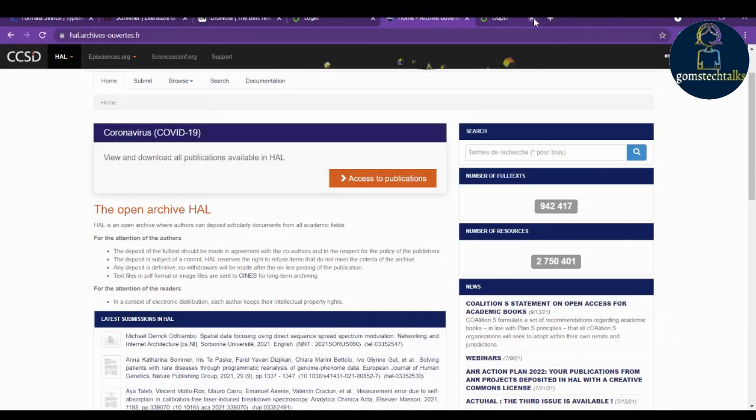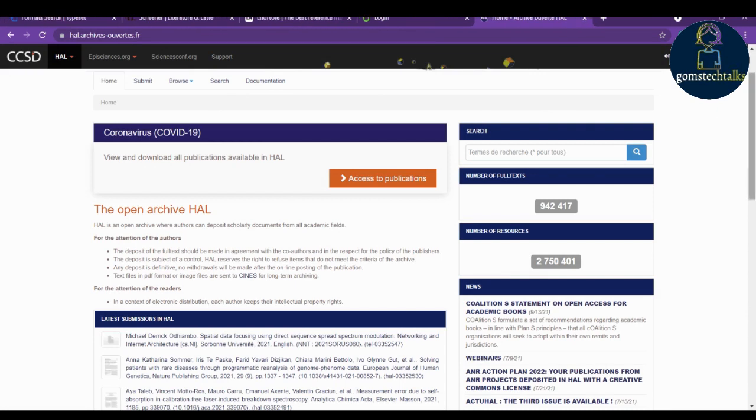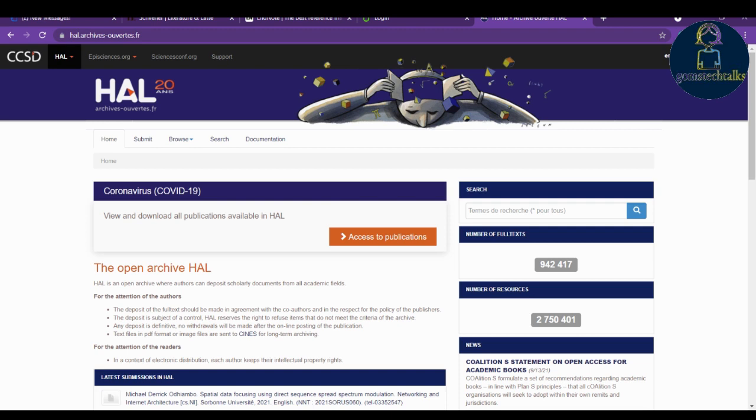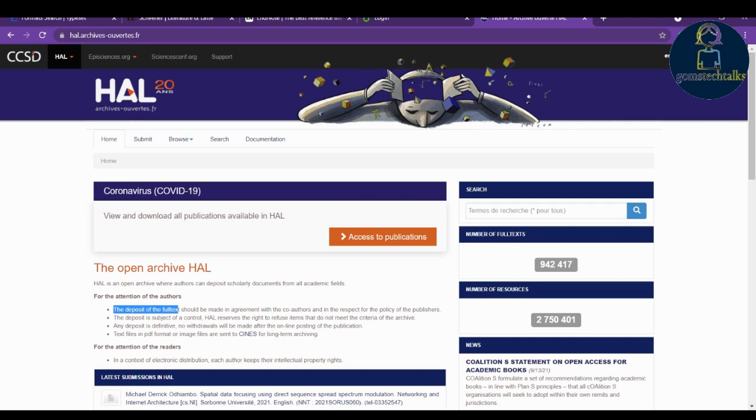Next one which you should definitely know is HAL. Here you can just store all your literatures which you have collected to verify. Even if you wish, we will always do some literature review but we will forget, we will misplace the PDF file or the document which we have collected. Here what you can do is in this specific website you can deposit the full text. That too you should have the agreement between the authors. Here you can submit your files and you can access it for your future purpose.